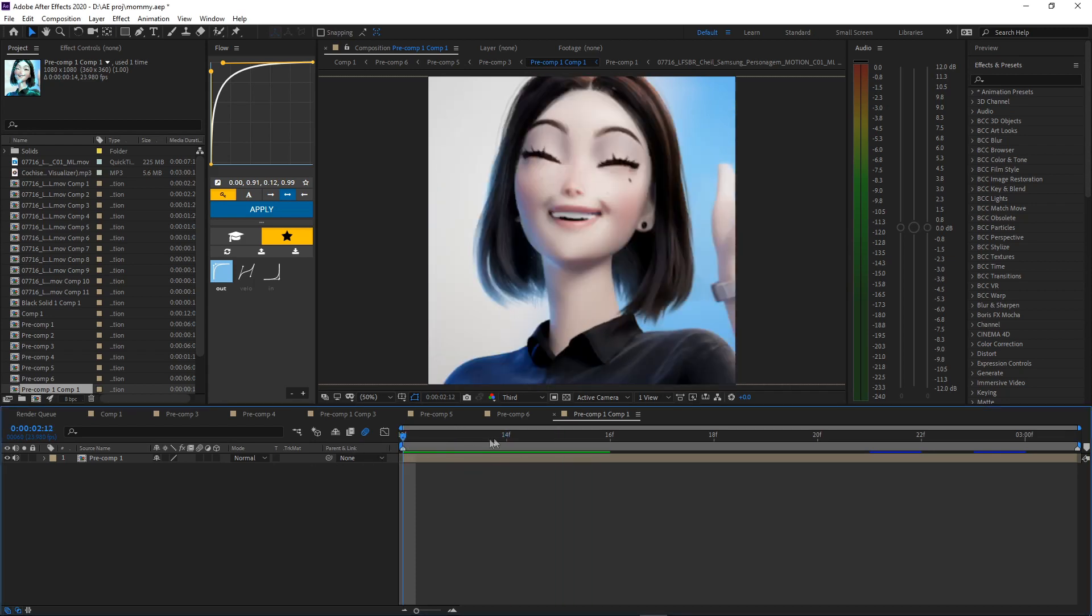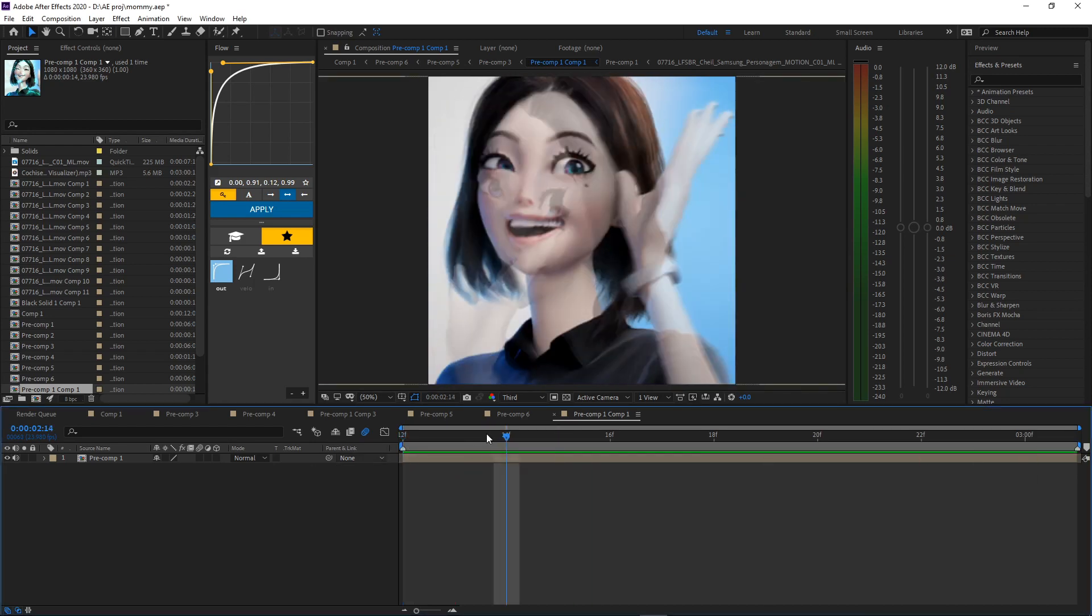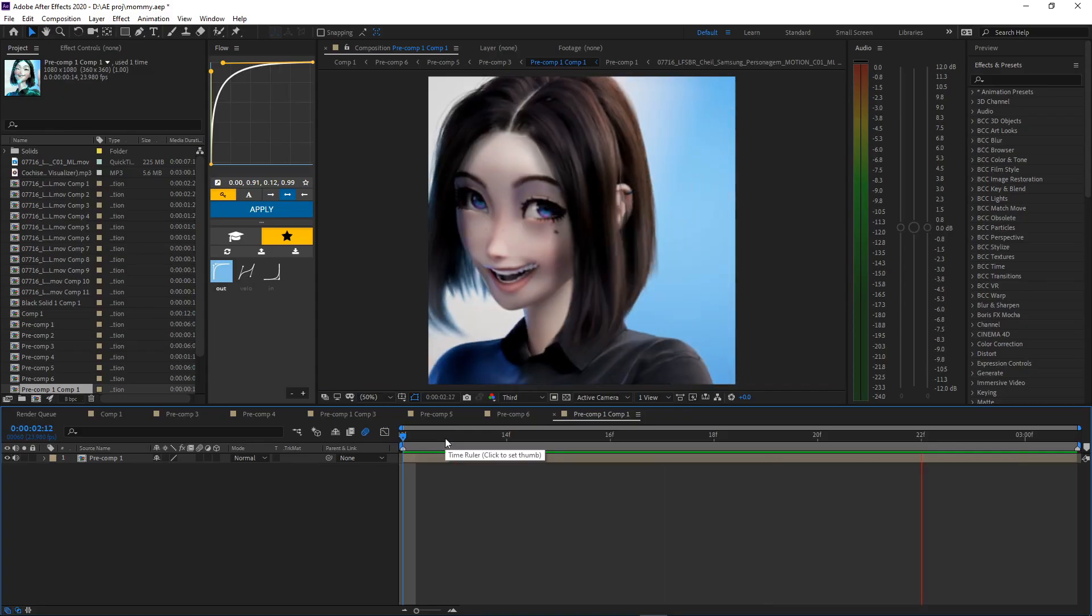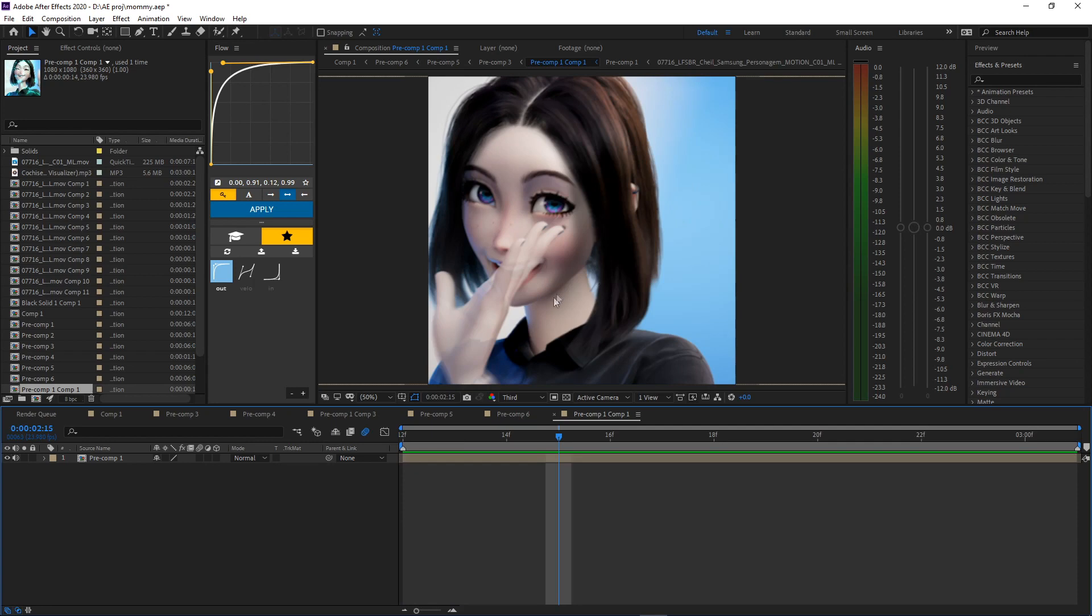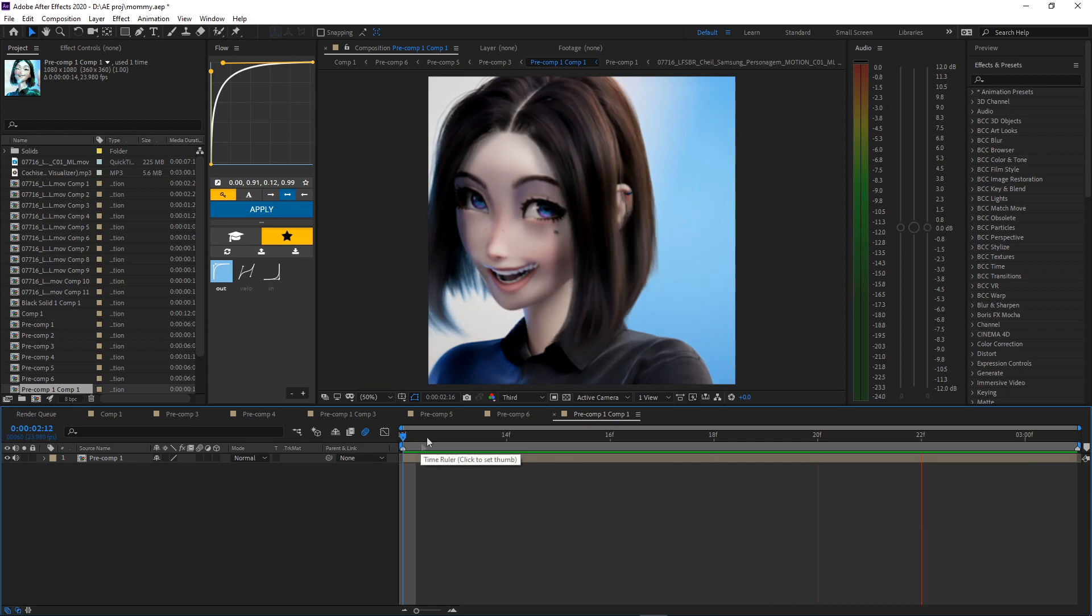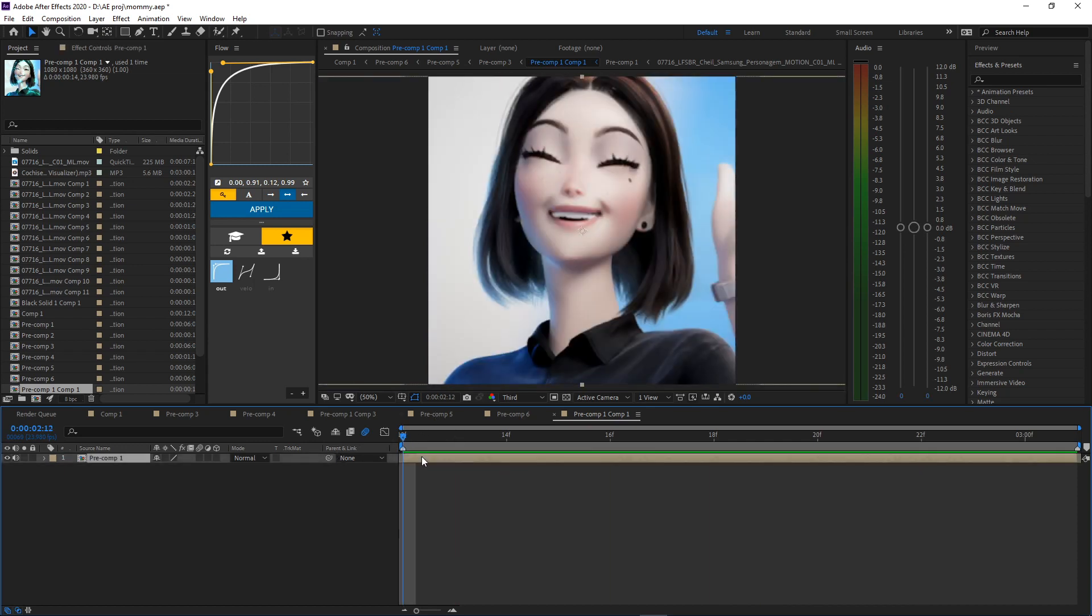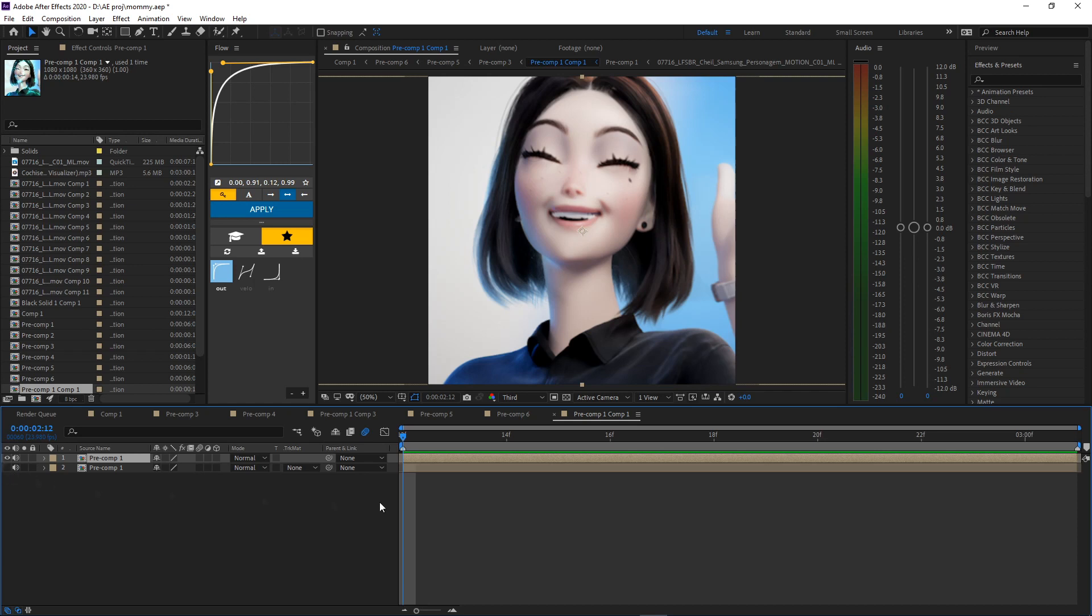Get your clips ready, put Twixtor on it. Get your clips ready, duplicate it, boom. Now turn off the eye thingy here for the bottom layer.